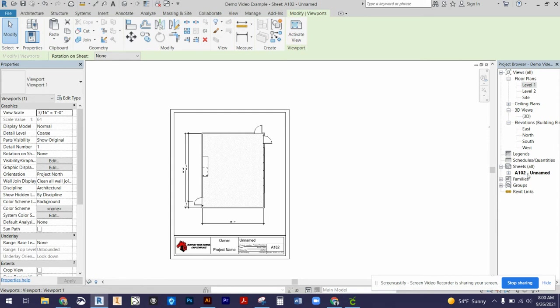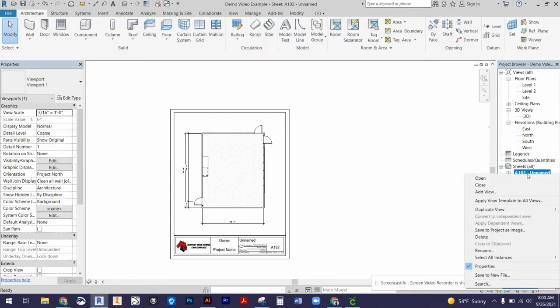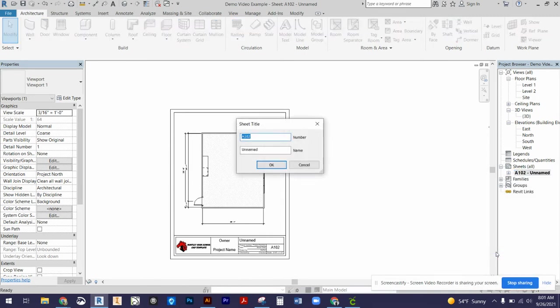I'm going to come in and right-click on the name of that sheet. I'm going to rename it.